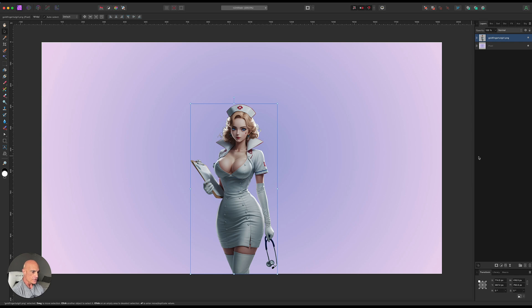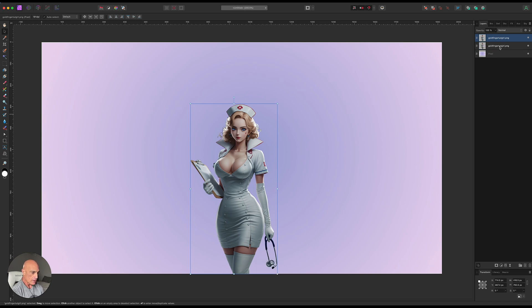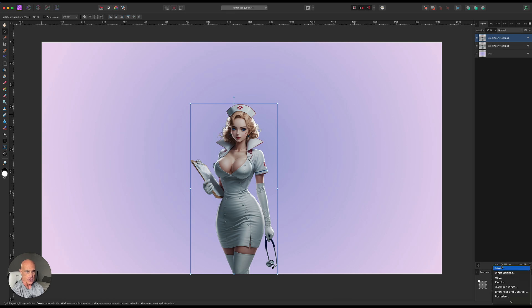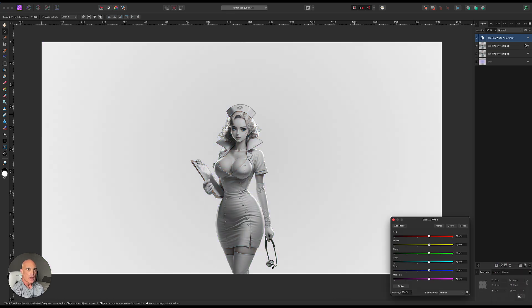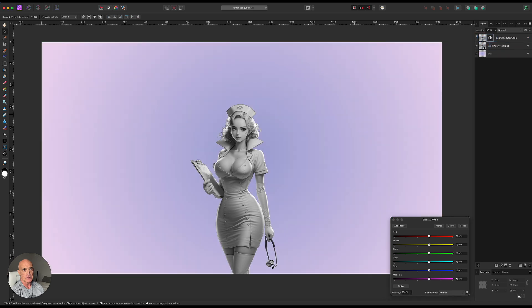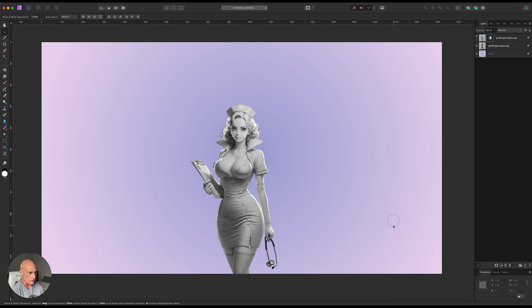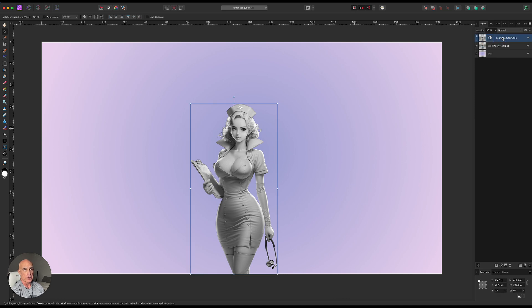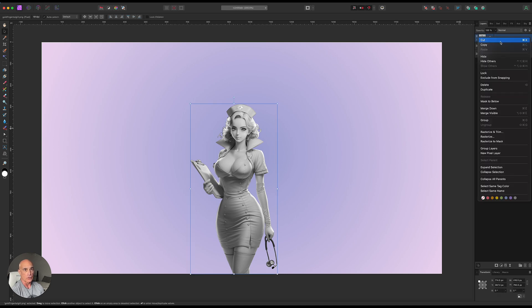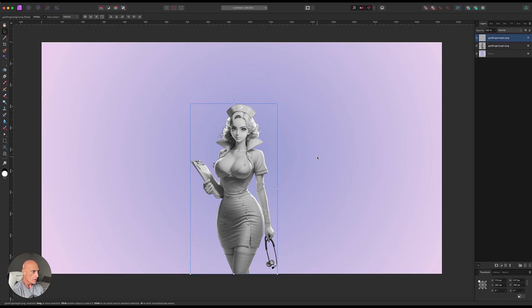So the first thing we need to do is duplicate this image. Command J. And on this one, the top one, we're going to do a black and white conversion. So we're going to come down to the adjustment layers and come to black and white. And we're going to make sure it's just applied to that layer there. And what I like to do here is change the red value a little bit, kind of wash it out just a little bit there. And that's fine. And then we're going to rasterize and trim that layer.